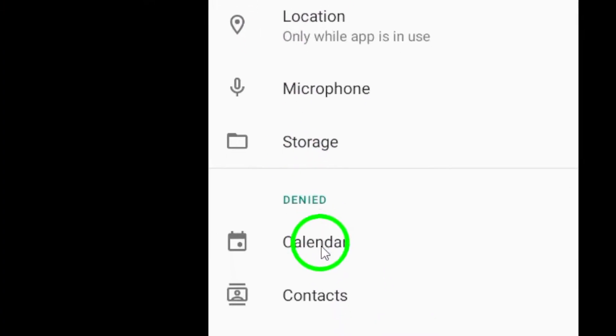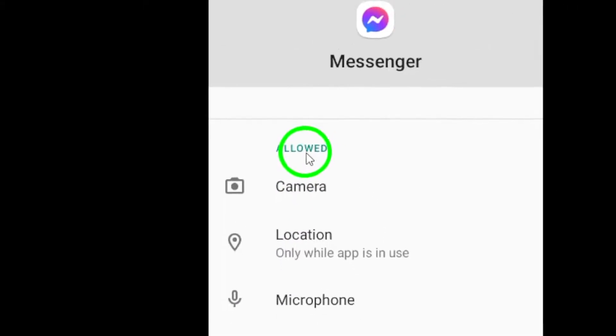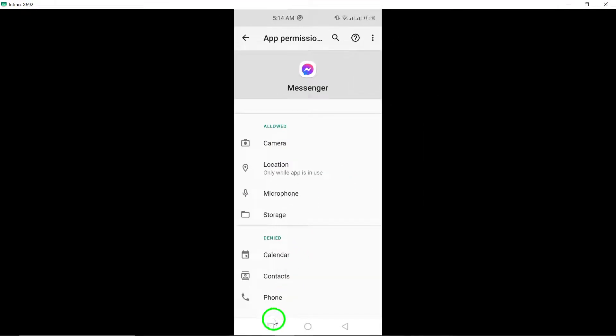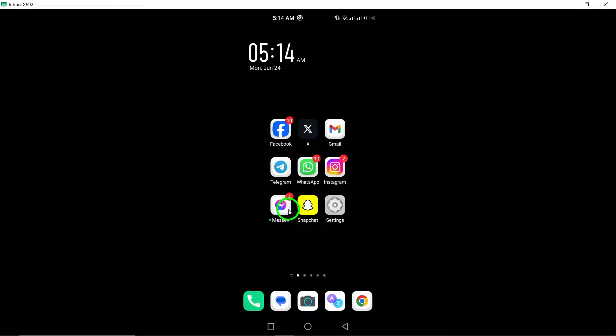Free up storage space by deleting unnecessary files to create more storage space on your device. If you're unable to download a specific file, ask the sender to resend it.